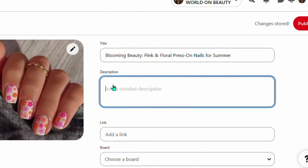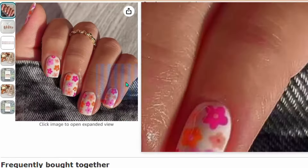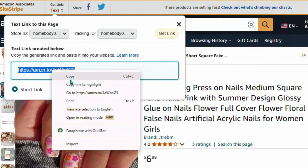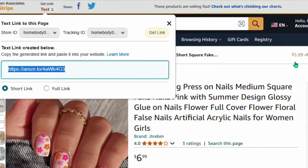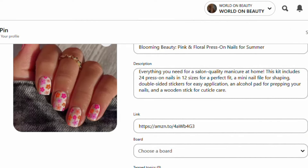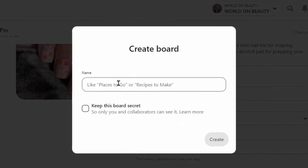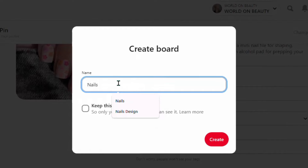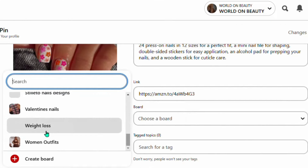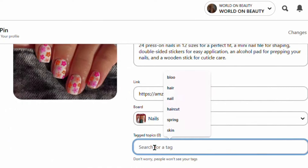This is the important part: getting your affiliate link. Go back to Amazon — at the top of the product page you'll see a text strip; click on it and it will display your affiliate link. Copy that unique link, come back to Pinterest, and paste your affiliate link. Then choose a board or create a new one — for example, create a board called 'Nails.' Add relevant keywords like 'summer nails' and select your board.